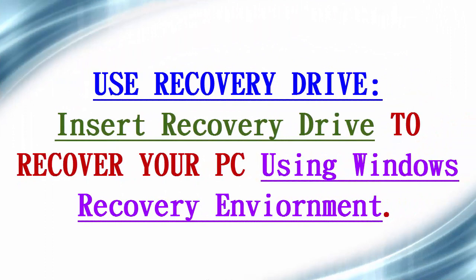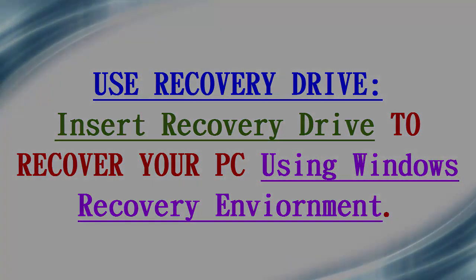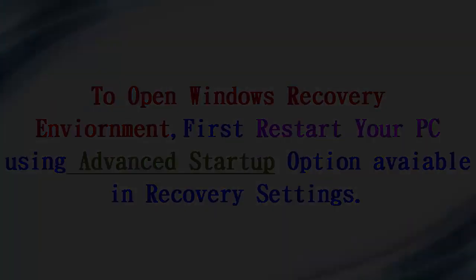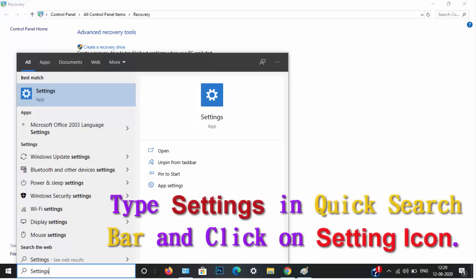Next is how to use recovery drive. Insert recovery drive to recover your PC using Windows recovery environment. To open Windows recovery environment, first restart your PC using advanced startup option available in recovery settings.